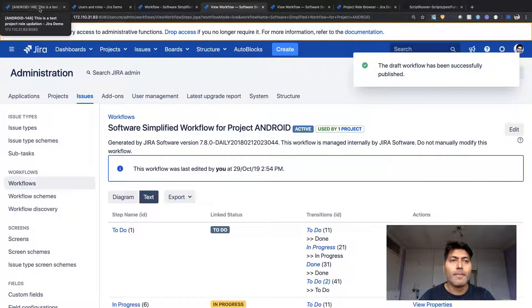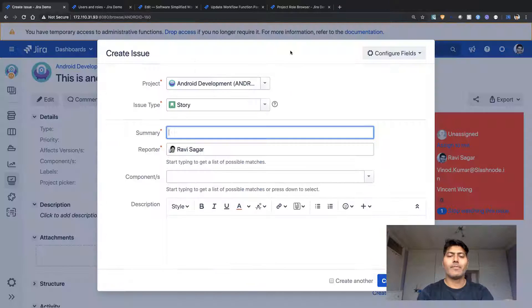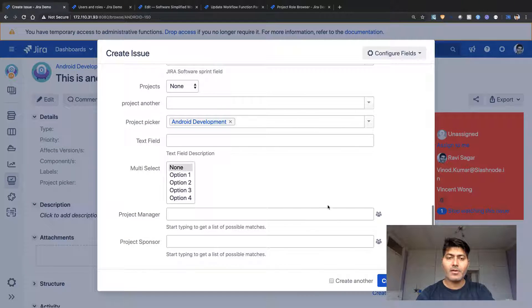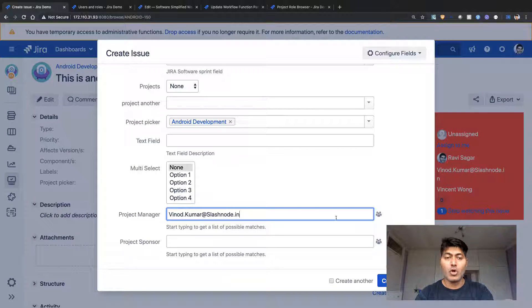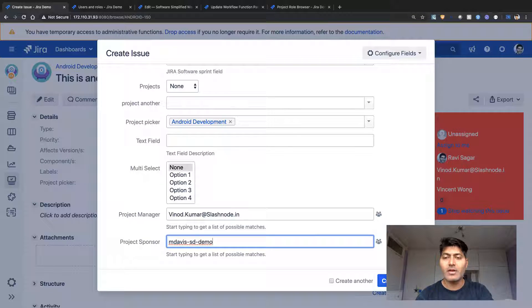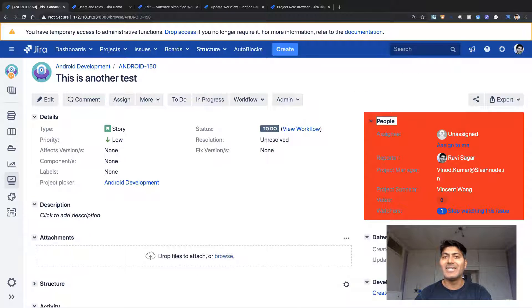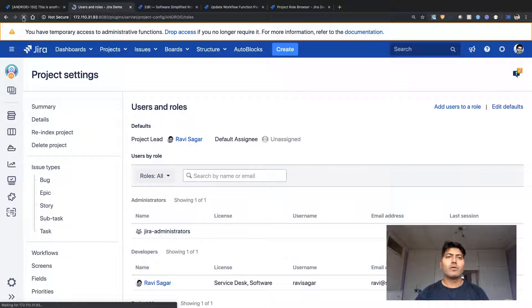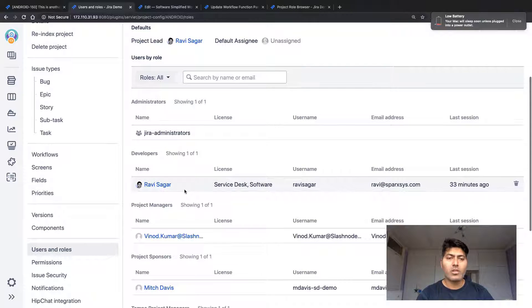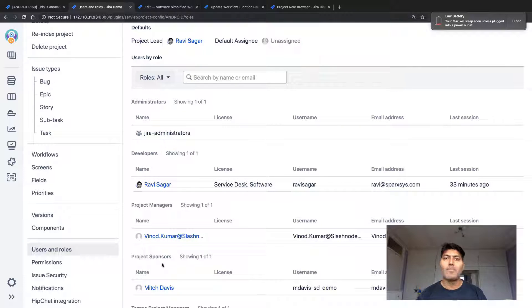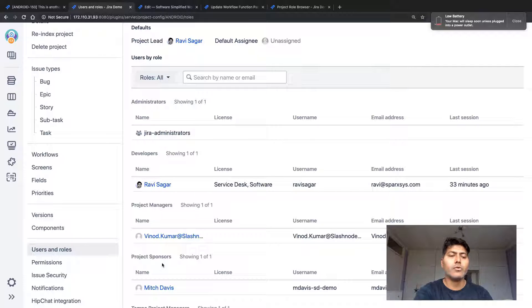Back to creating a test issue — this time selecting Vinod as project manager and Mitch Davis as project sponsor. After clicking Create, the issue is created and the post function should have added those people to the project role. Going to users and roles and refreshing — we can now see that the project manager and project sponsor roles have been updated with the users selected during issue creation. That's how you use this code to update the project role. I hope you enjoyed this video and learned something new — thank you very much.